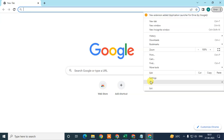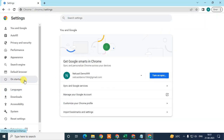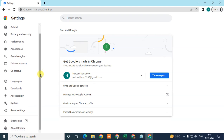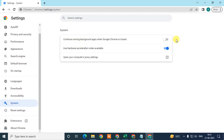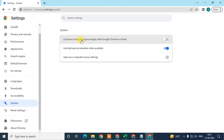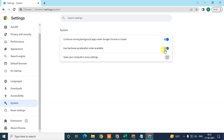Go to the three-dot option again and go to Settings. Under Settings, go to the System option. Here you need to disable the option that says 'Continue running background apps when Google Chrome is closed.' This is on by default, so just disable it.